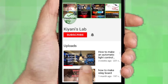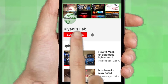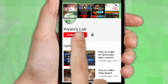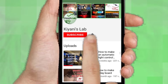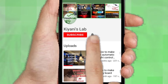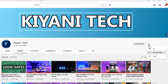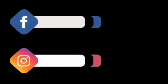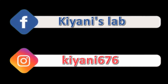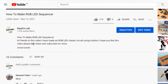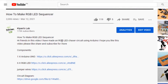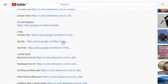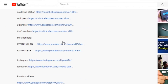If you haven't subscribed to my channel, please subscribe and don't forget to press the bell icon so you can get notifications whenever I upload a new video. These are my other channels — do subscribe to them as well. You can also follow me on Facebook and Instagram. The component list, circuit diagram, and everything else is in the description below.